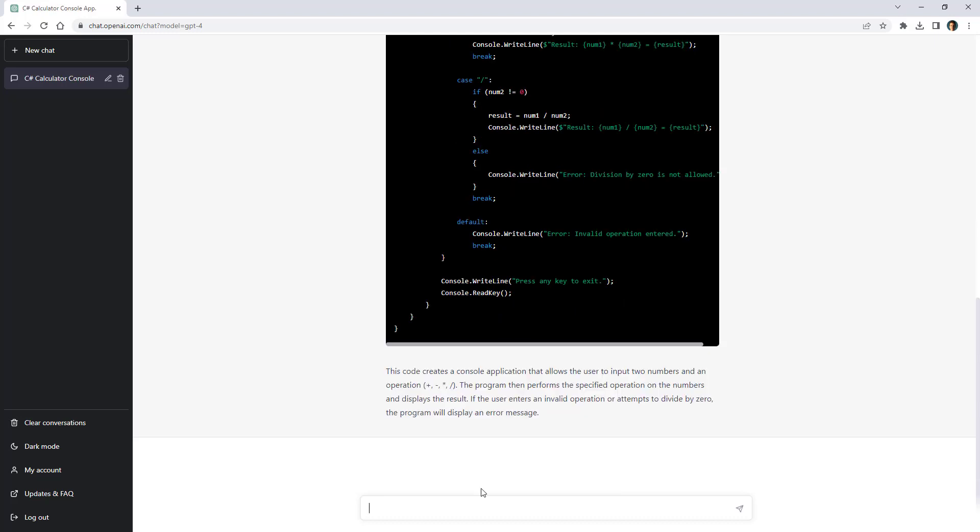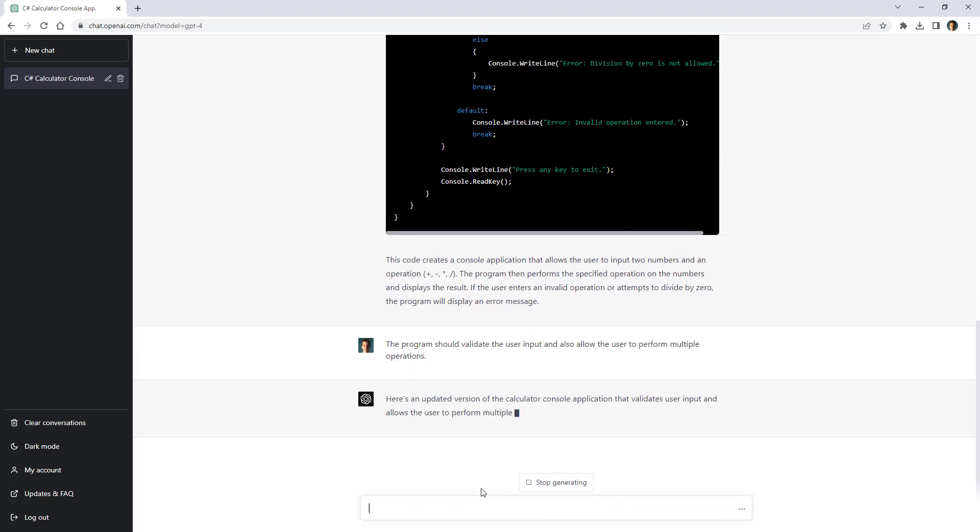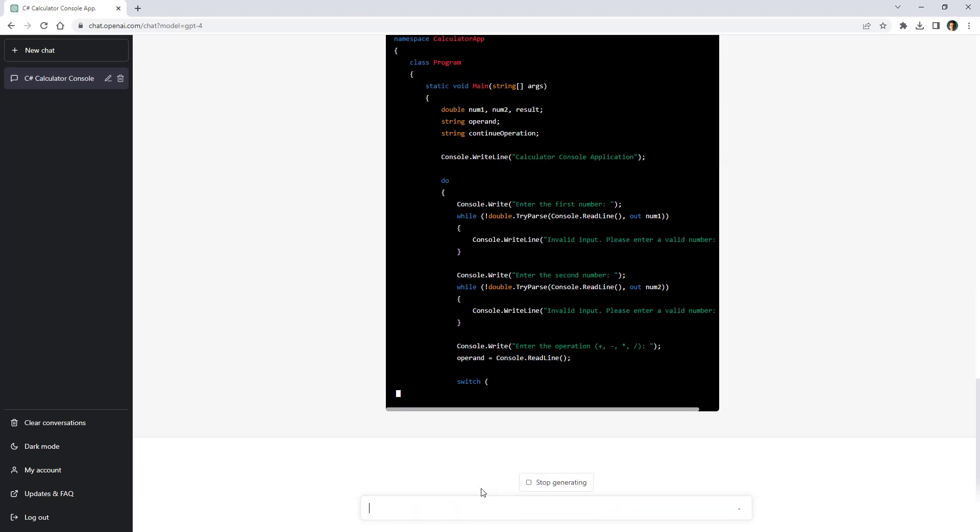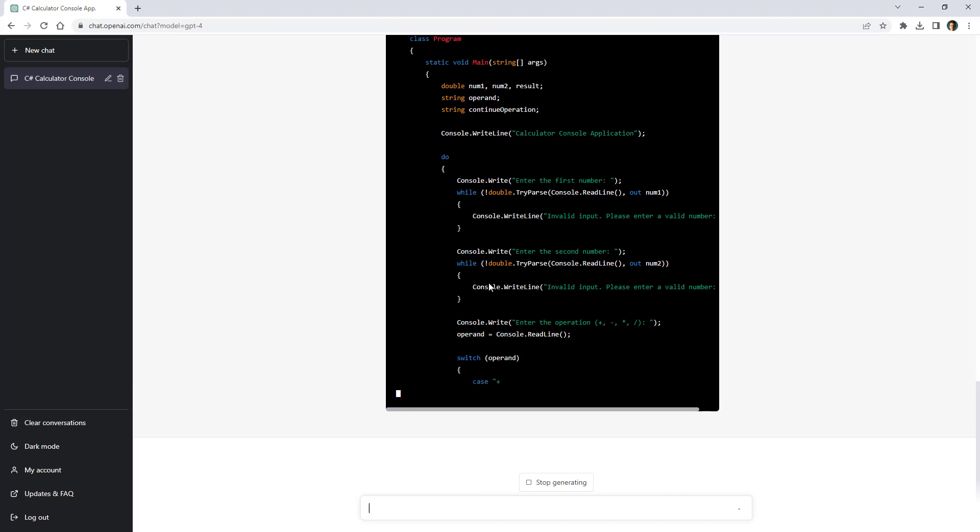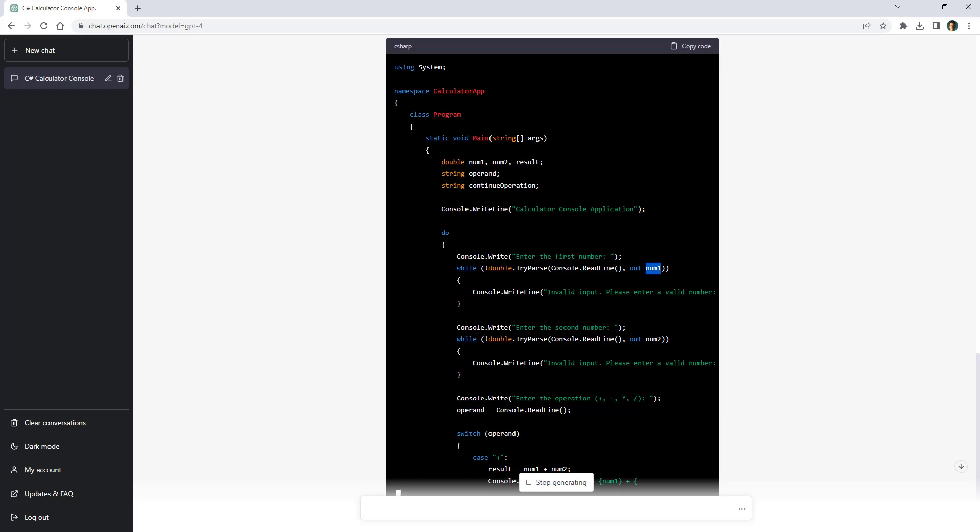Now let me say the program should validate the user input and also allow the user to perform multiple operations. So it will update the program. As you can see now what it's doing is that it is using try parse to validate that this is actually a number and it is using a while so that if the user enters an invalid number then it will allow the user to do it again.